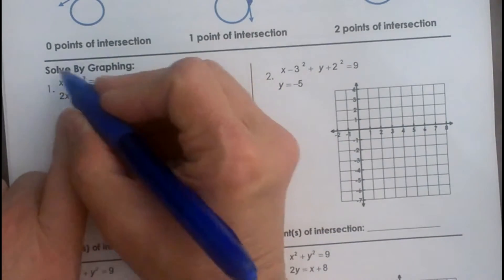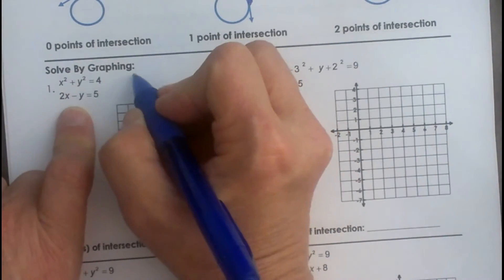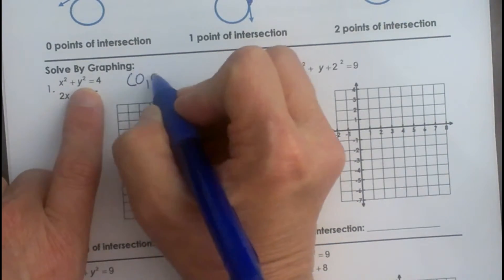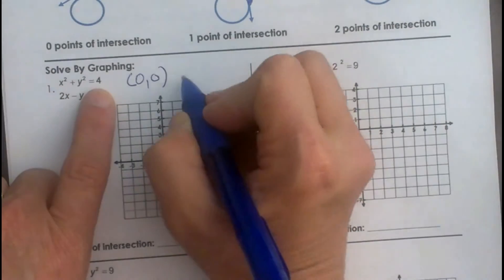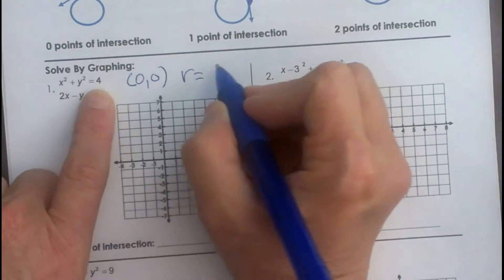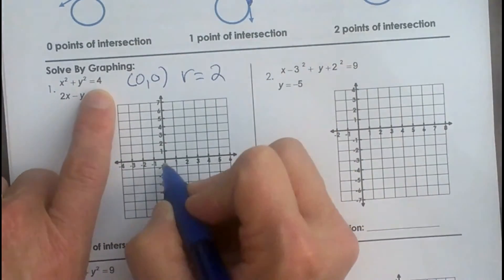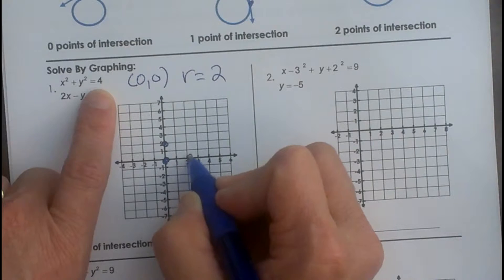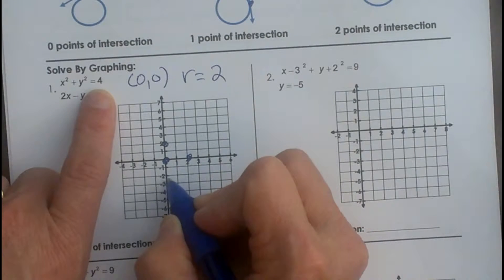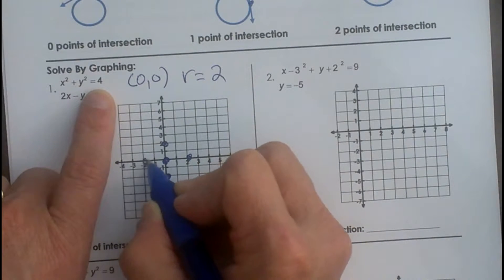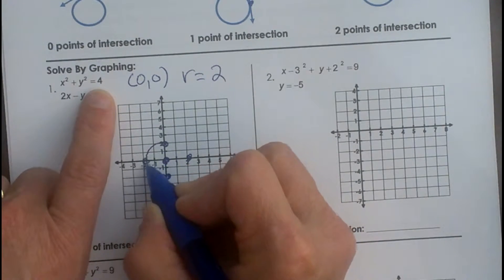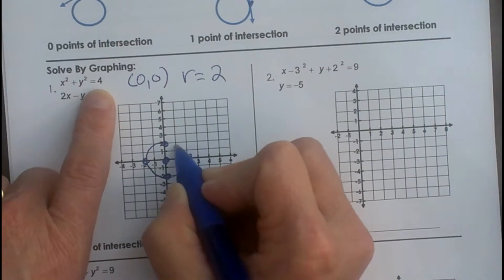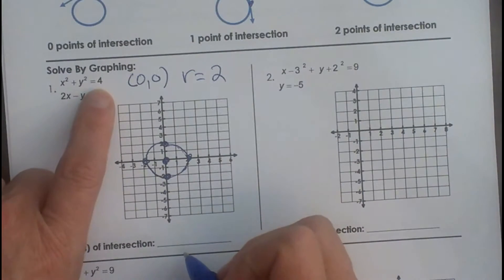For a circle we need to know the center. Since nothing is added to x and y, the center is (0, 0) and our radius is the square root of 4, which is 2. We plot our center and then count up, to the right, down, and to the left, and draw in our circle.